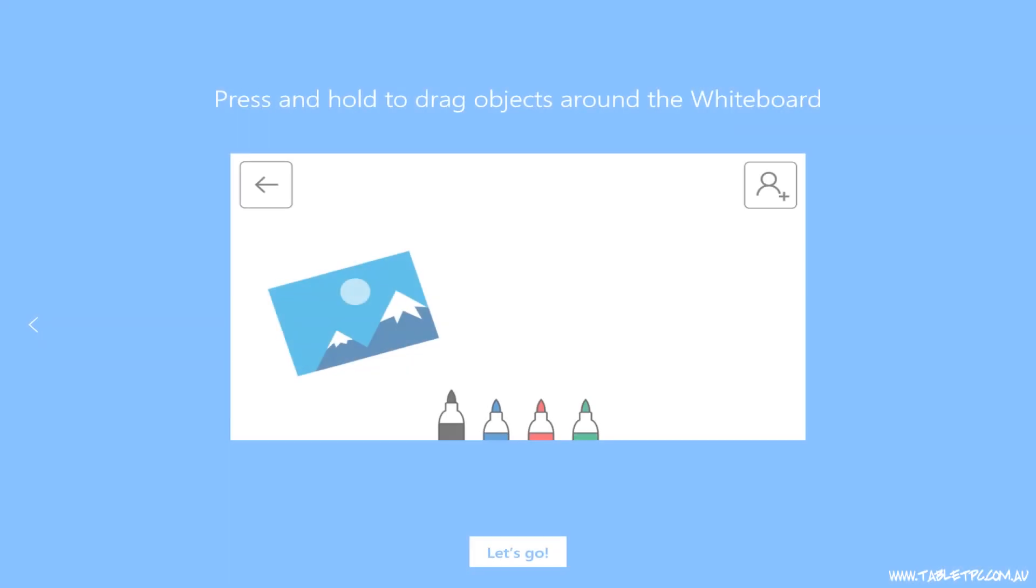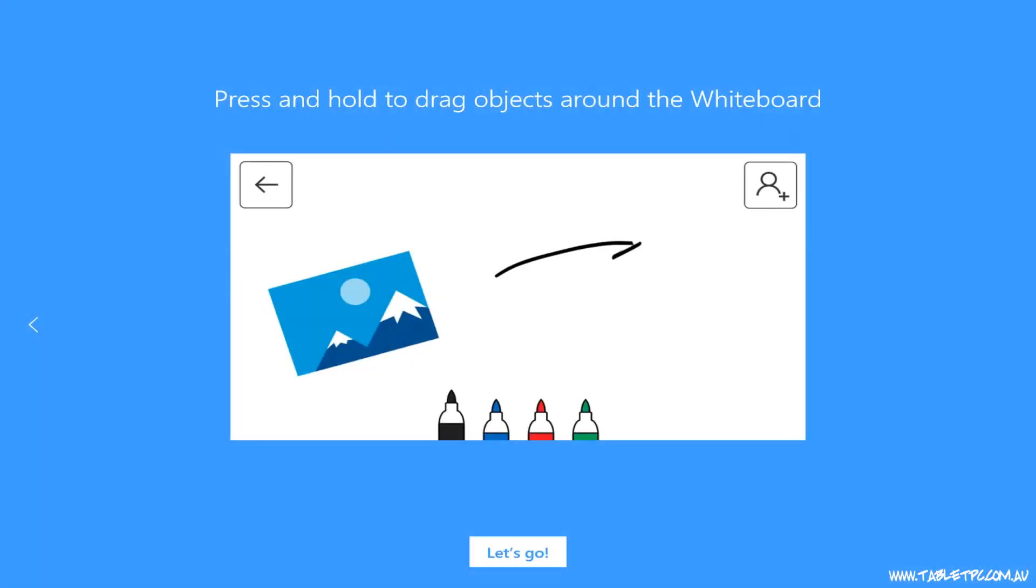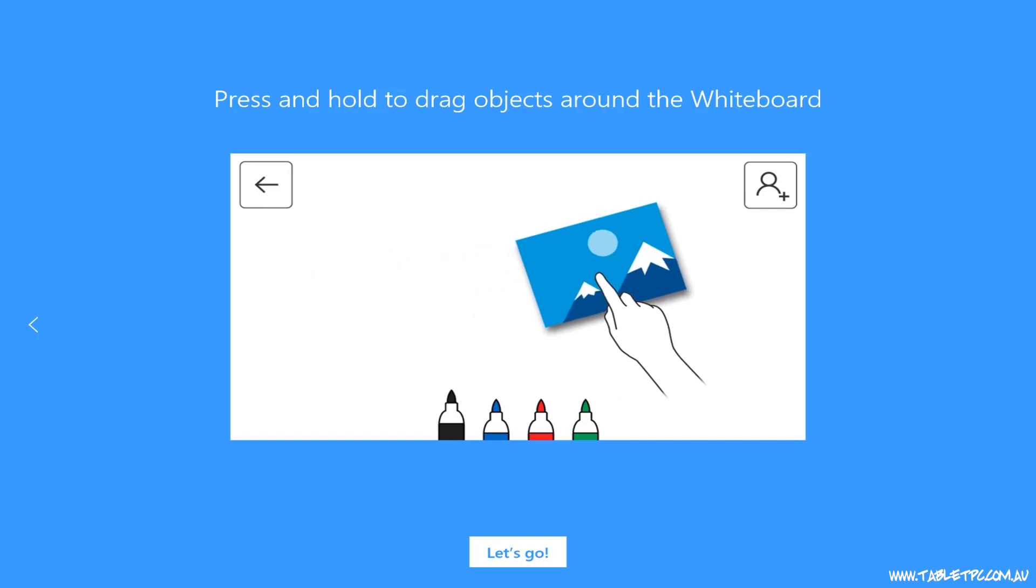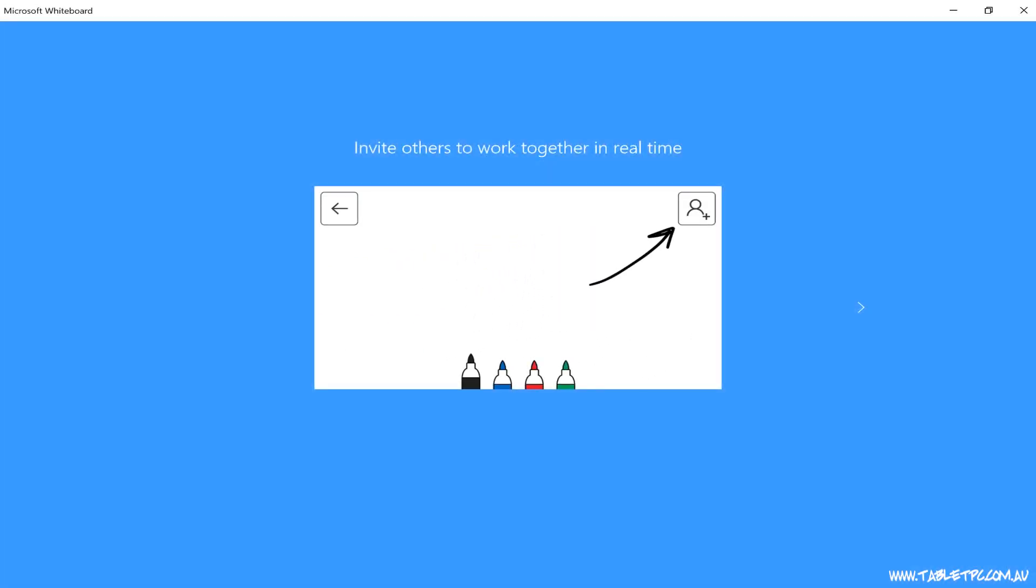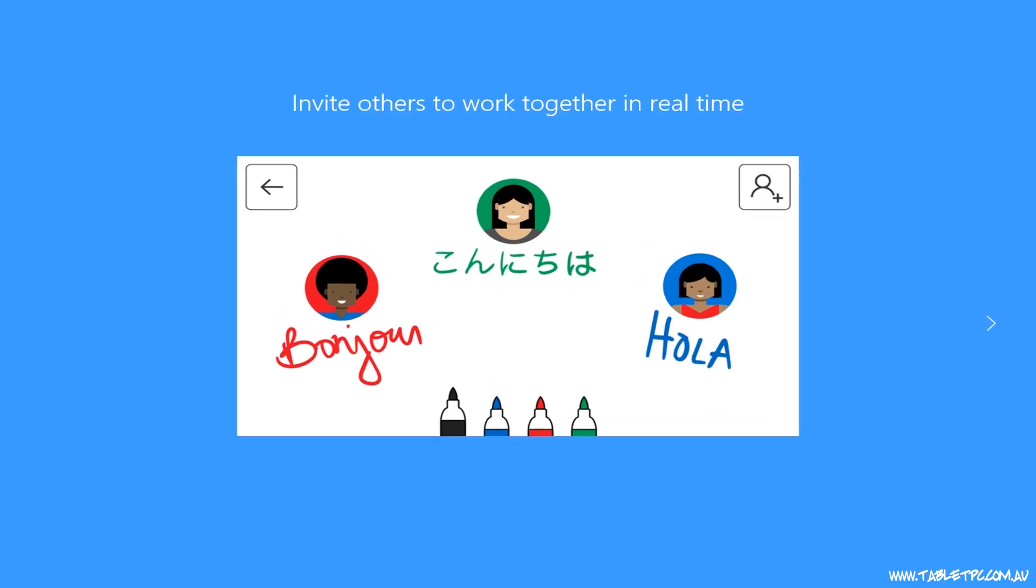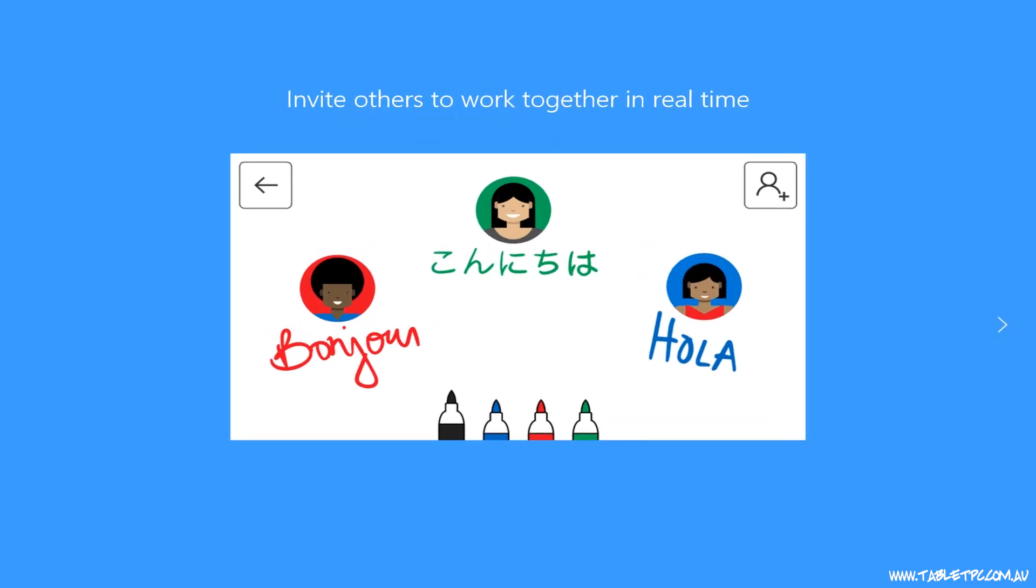Microsoft Whiteboard gives you all of the benefits of a physical whiteboard, but in a digital space, and that means that you could share a whiteboard with somebody who's on the other side of the world, in real time, working together.